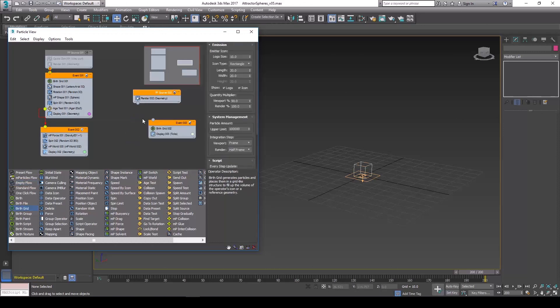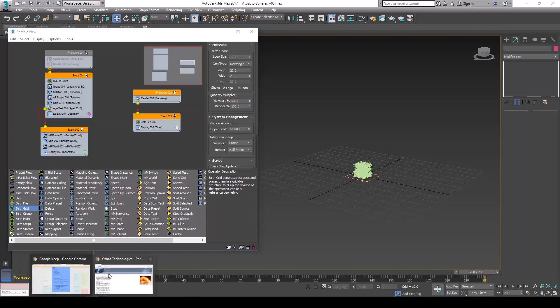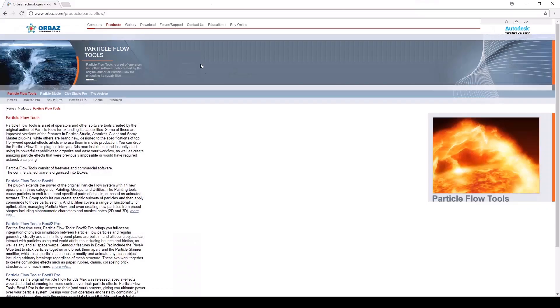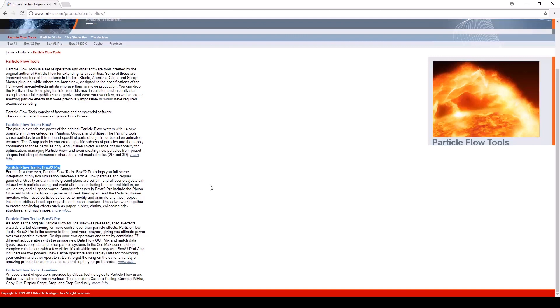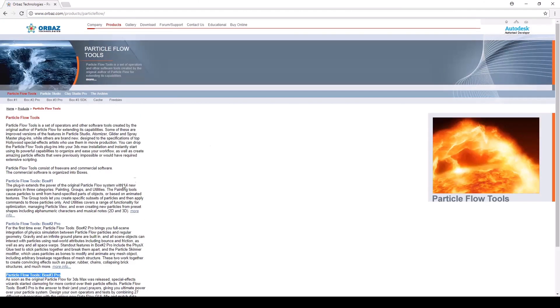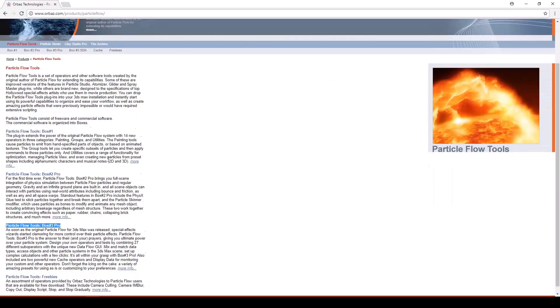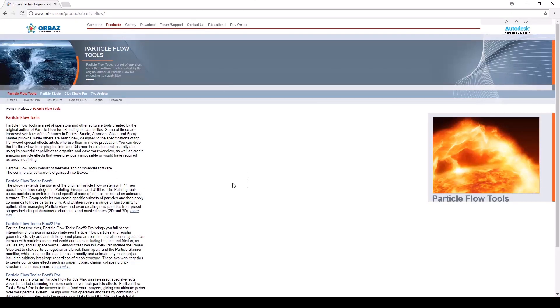Now if you're not seeing birth grid or any of these other events here, you're going to need to probably install the Orbaz toolbox which you can find on the orbaz.com website. This brings some functionality that newer versions of 3ds Max have integrated now by default, but if you're using something older like 3ds Max 2009, 2010, and up until I believe 2015 or so, you're going to need to install these plugins in order to get the same functionality.